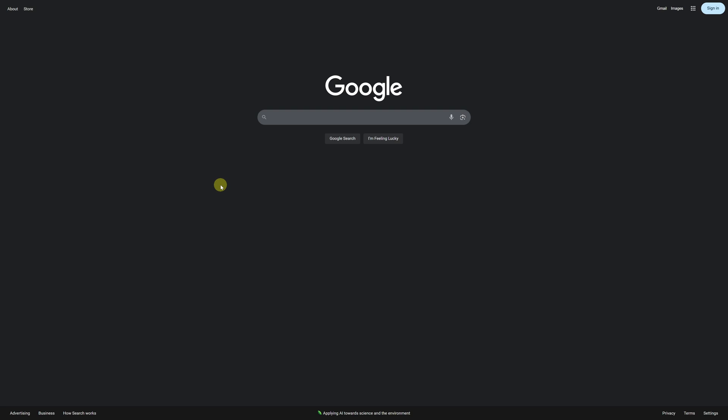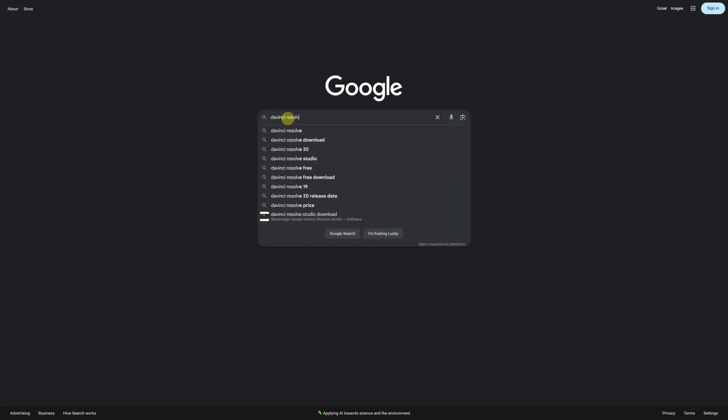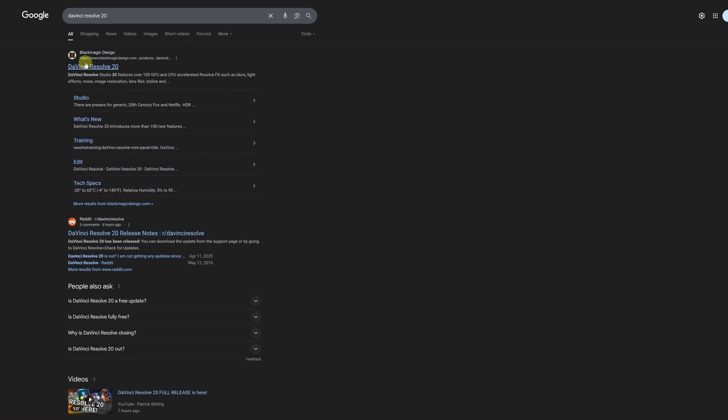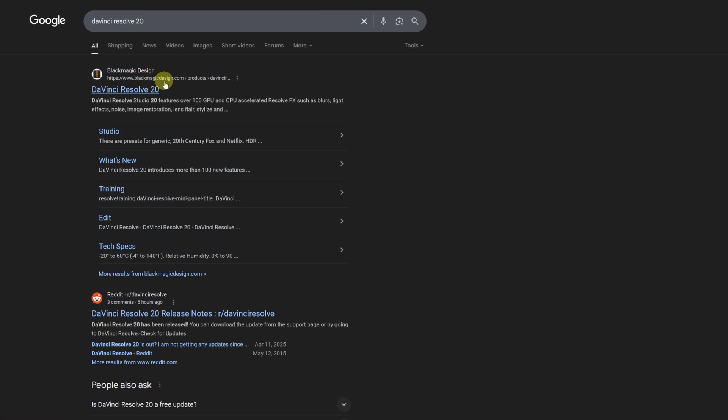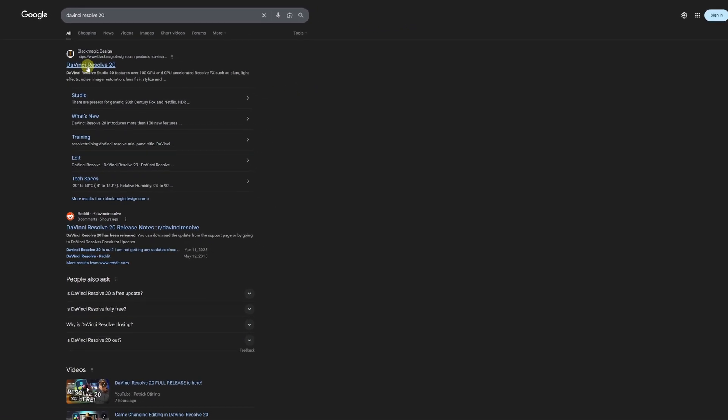In this tutorial, I'll show you how to download DaVinci Resolve 20 for free, step by step. The first thing we'll do is open our browser and search for DaVinci Resolve 20. The official website to download DaVinci Resolve is blackmagicdesign.com. Never download DaVinci Resolve from other websites. Always download it from the official site.